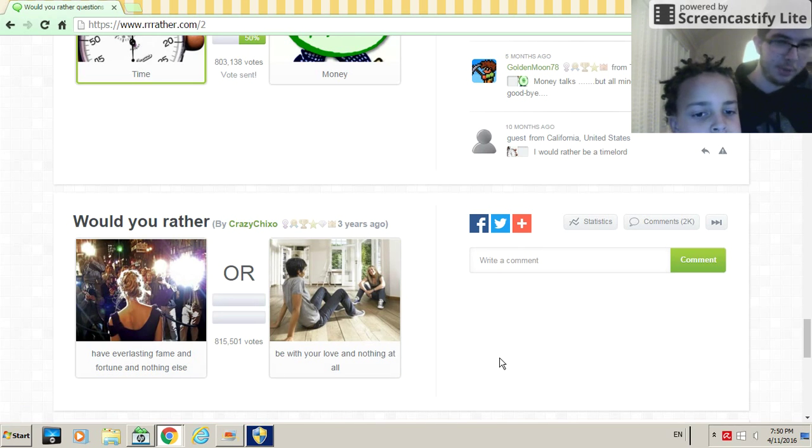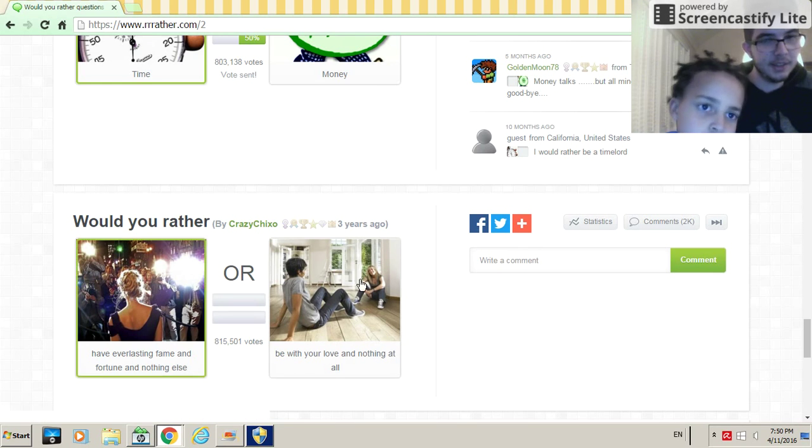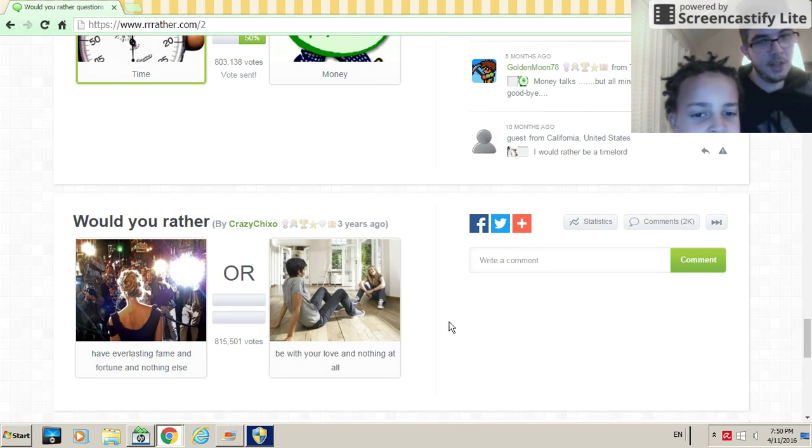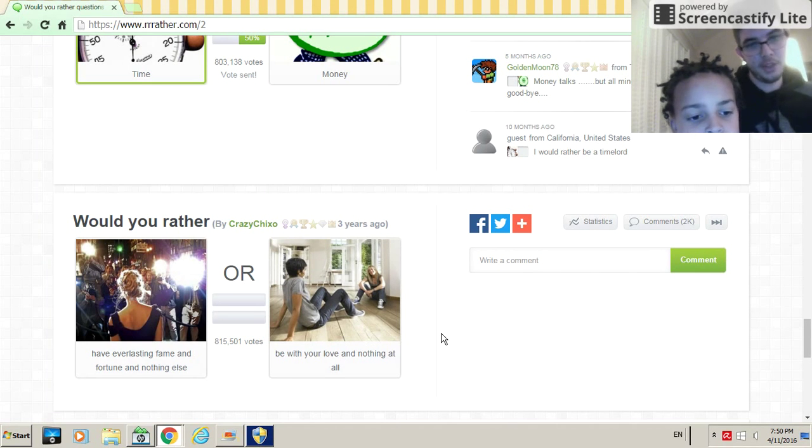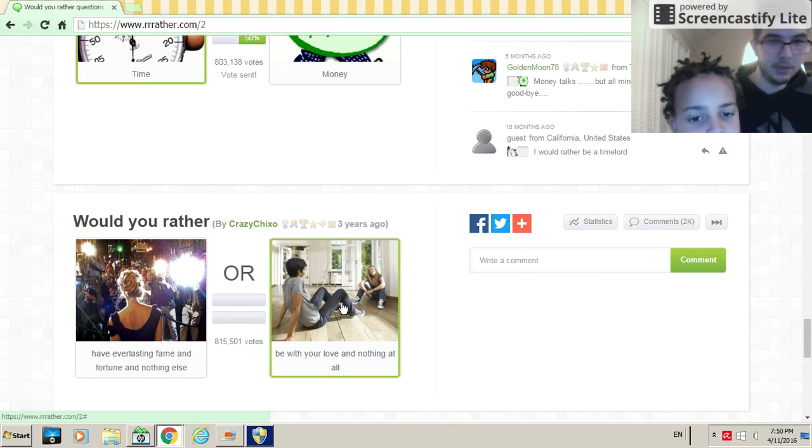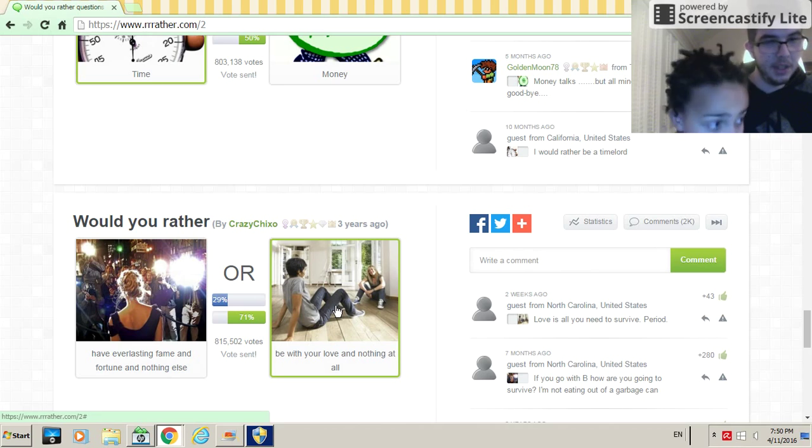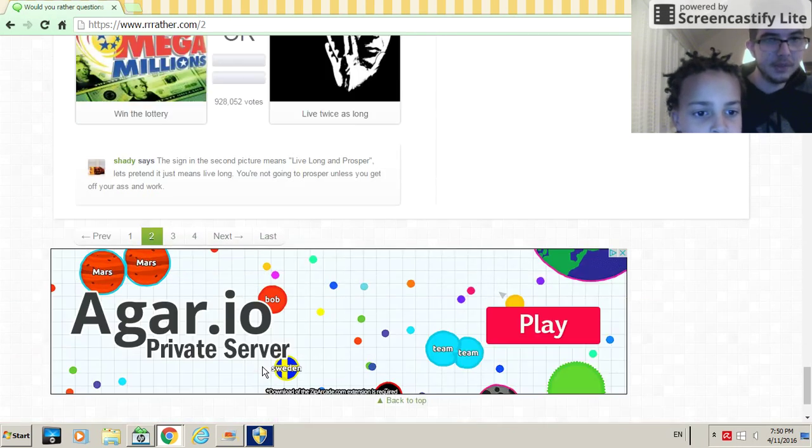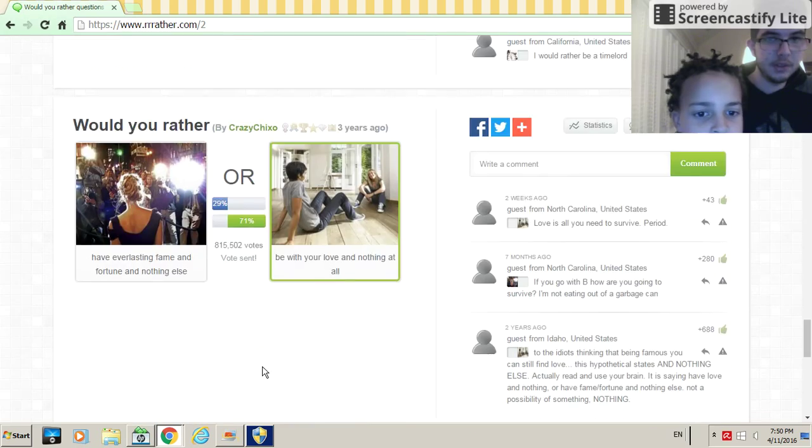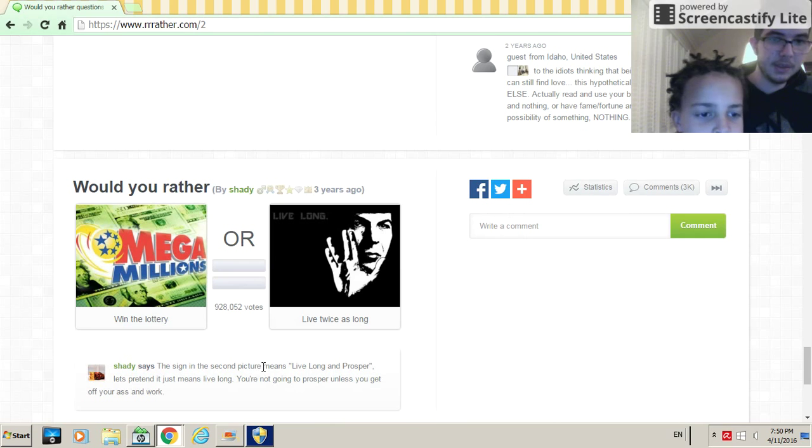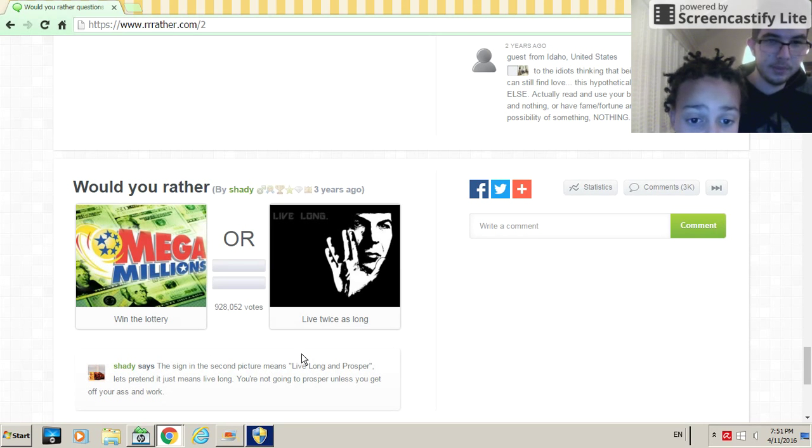It's a hard one. Yeah, I'd rather none of this happen, just doing this for fun, right Orange? Yeah. I'll do in love and nothing at all. We're going to finish this page. This is the last one and then we're going to say goodbye I guess. Would you rather win the lottery or live twice as long?